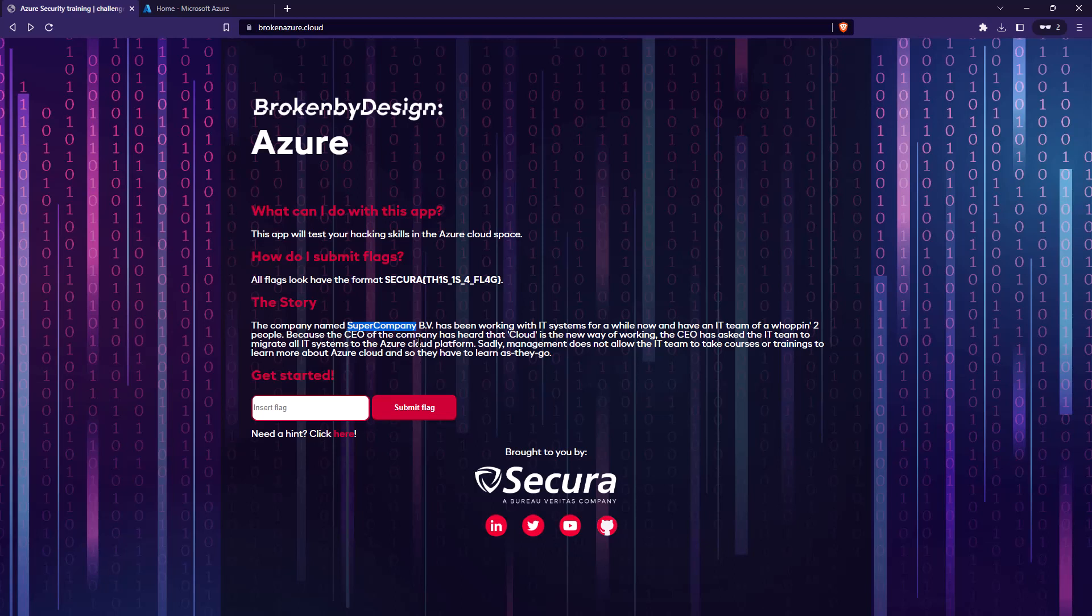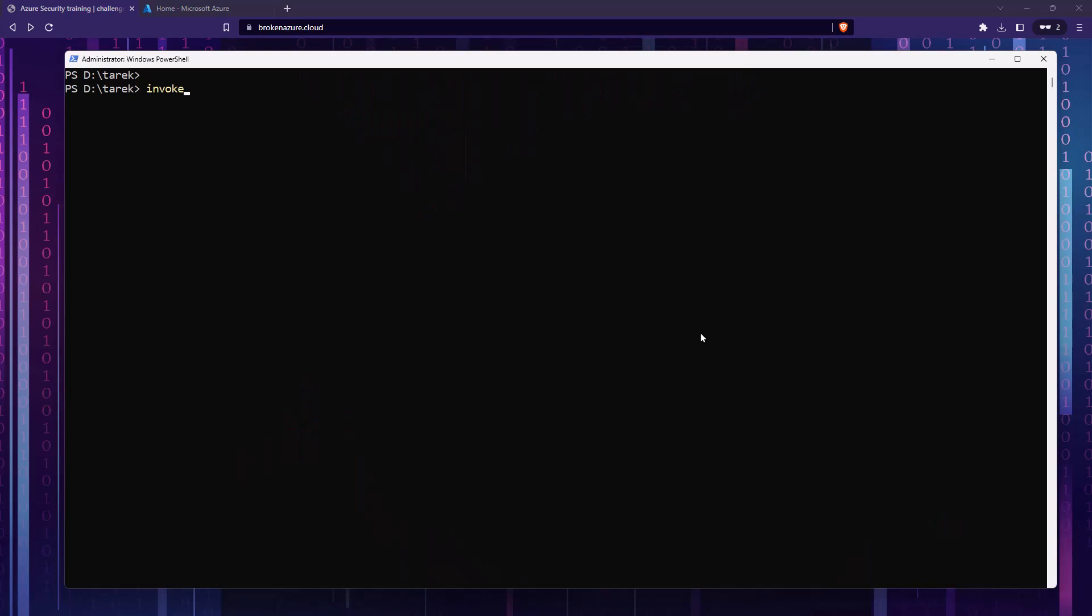Now of course the hint tells us this, but if you imagine that you're not looking at the hints and trying to figure out what's going on, you're going to be enumerating different services and throughout the enumeration you're going to discover that there is a storage account. So how do we enumerate blobs or containers or storage accounts? There is a PowerShell module that will help us with that, and I'll show you how you can do this manually as well.